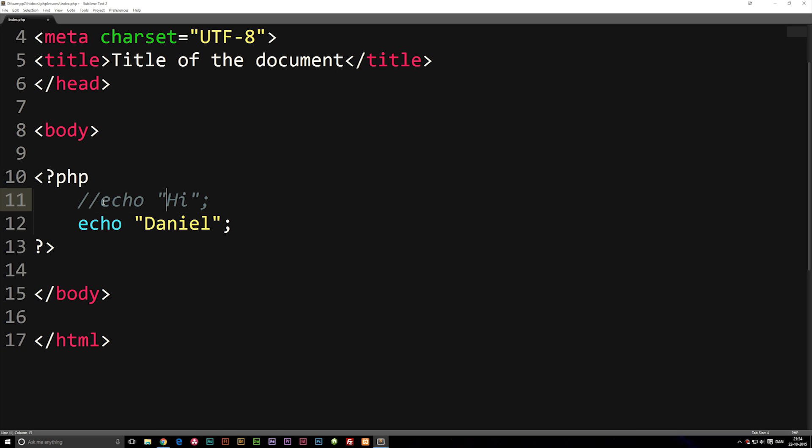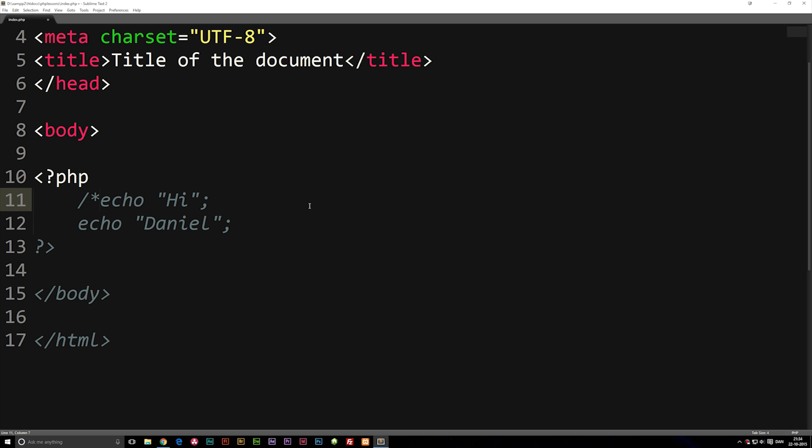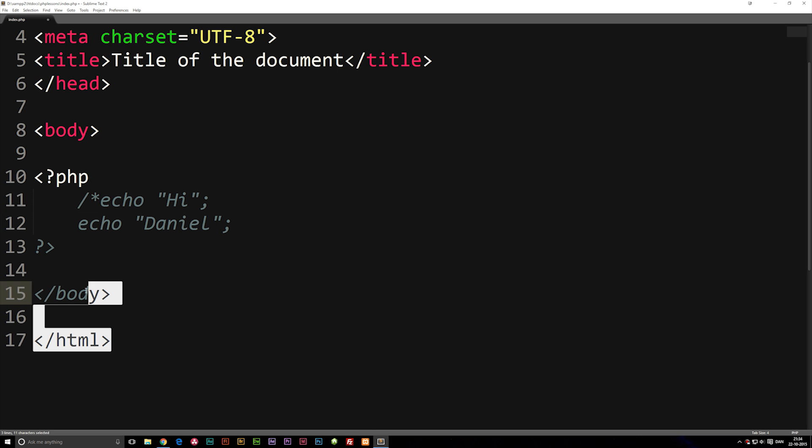Now what if I want to comment out more than just one line of code? What we can do is instead of the backslash backslash, we can write backslash multiply. And everything that comes after this comment tag is going to get commented out. So everything down here, even the HTML tags are going to get commented out.